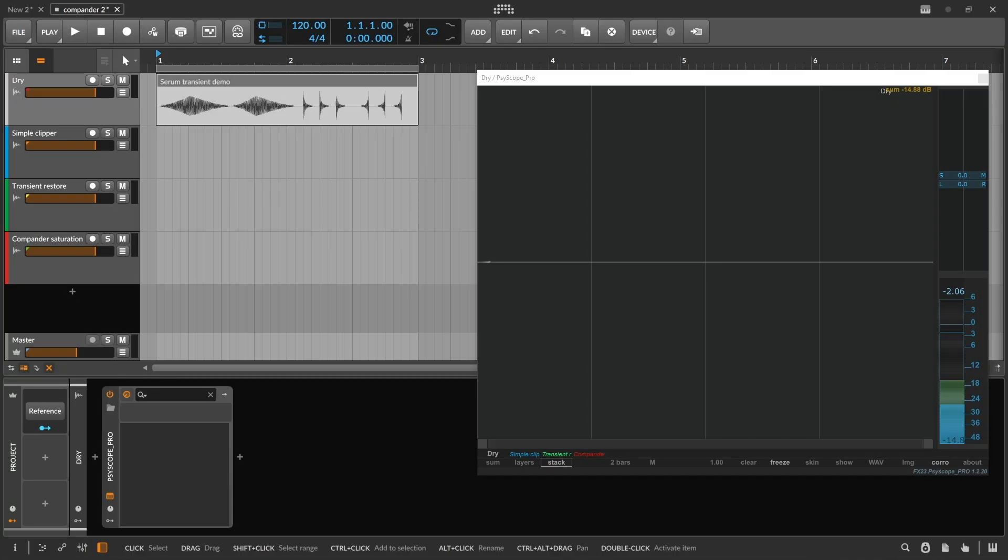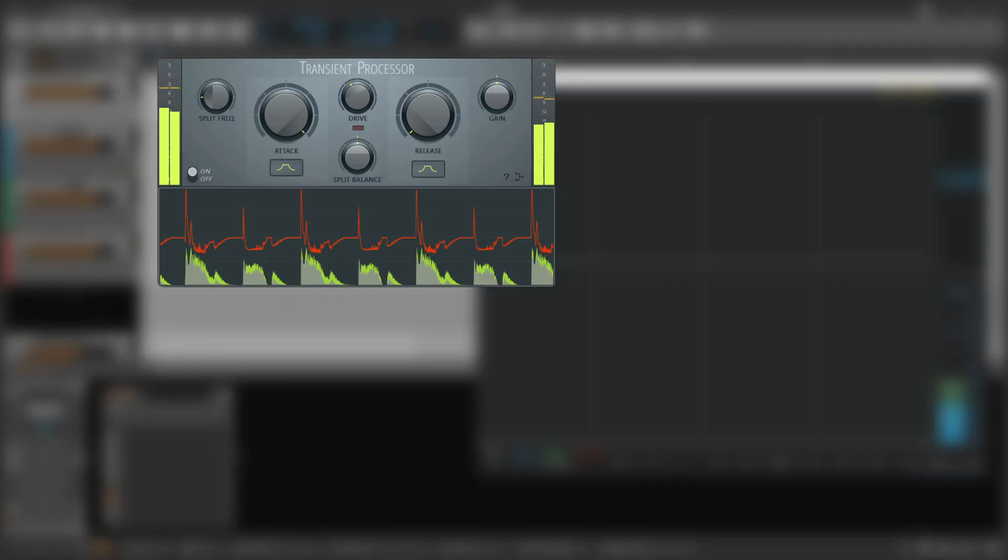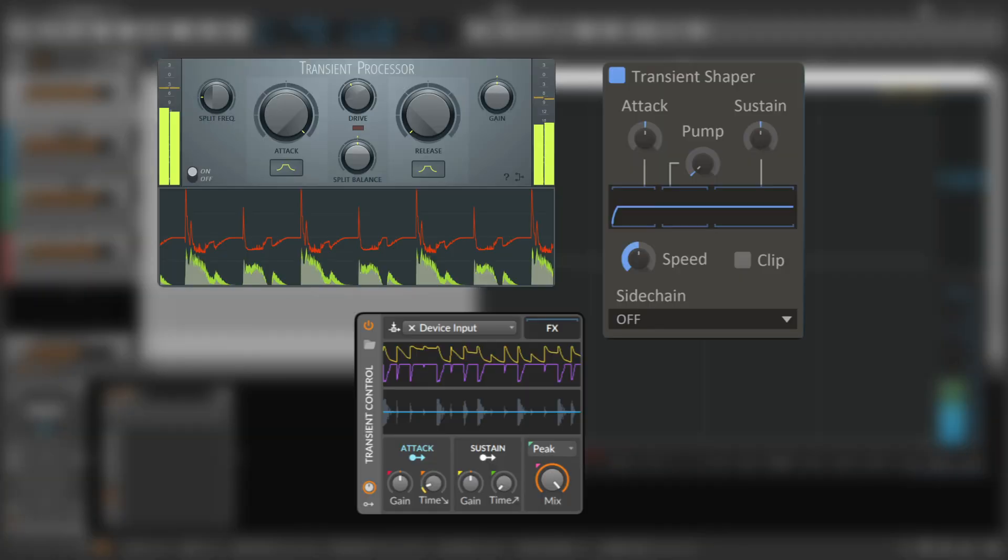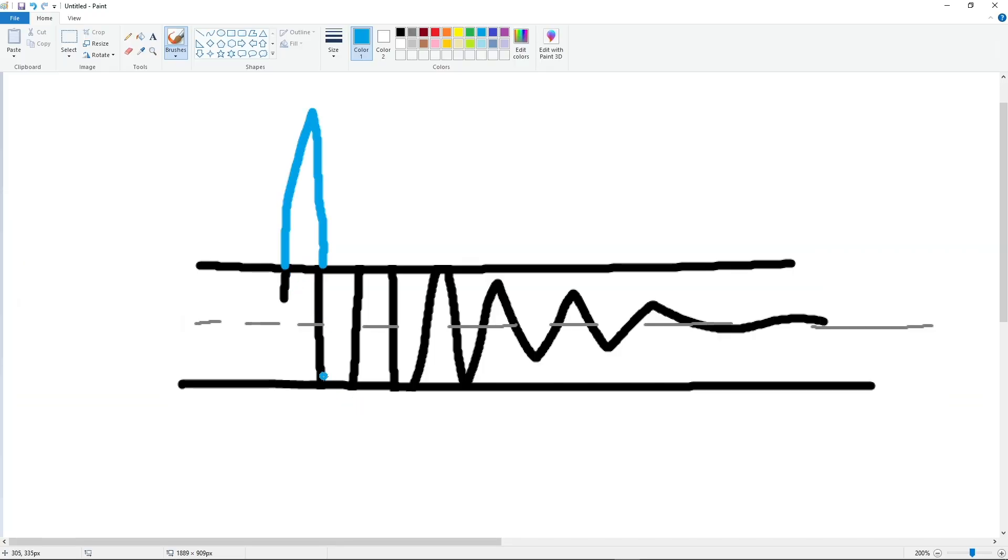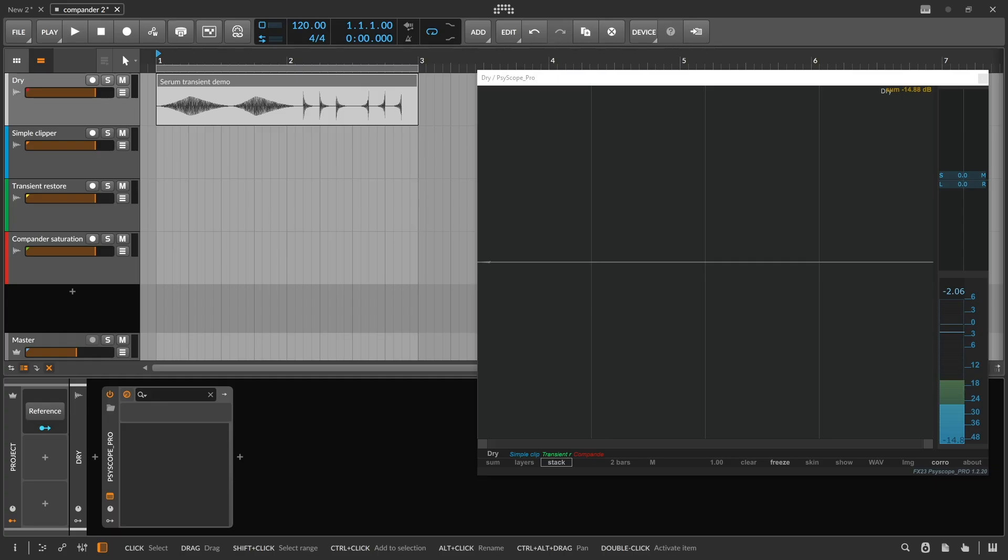I got a number of comments asking how this is any different from a transient shaper, which can also be used for the same purpose. They're both ways to take a squared off, clipped signal and make them dynamic.